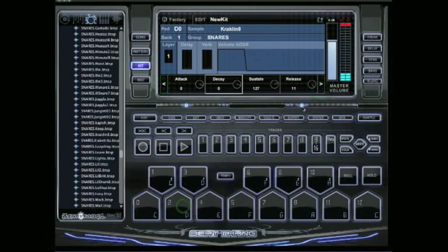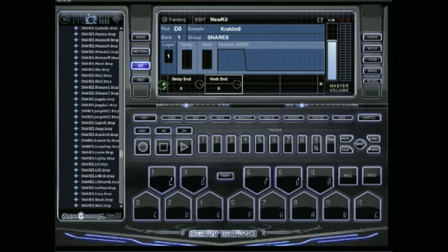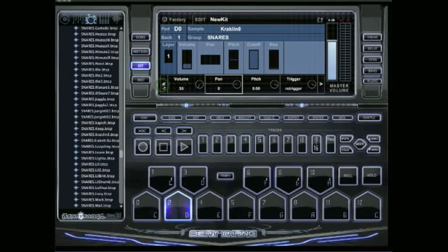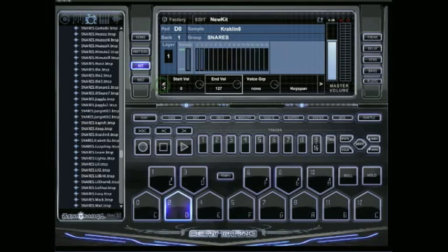I'll show you what to do with the keyspan. If you want to get the Mannie Fresh drops - the toms dropping, the southern snares starting high and dropping low - it's called a keyspan on here. It's real simple to do.